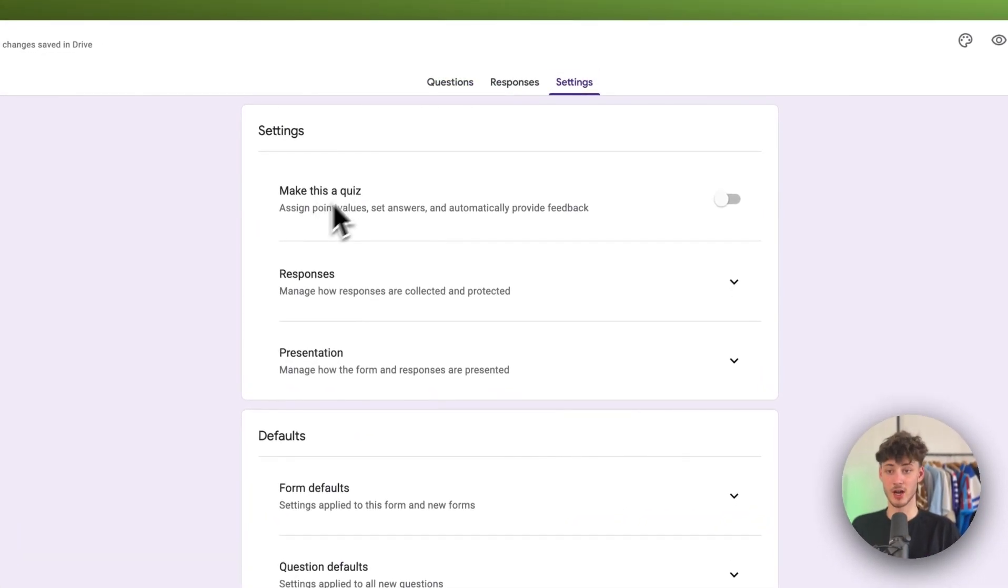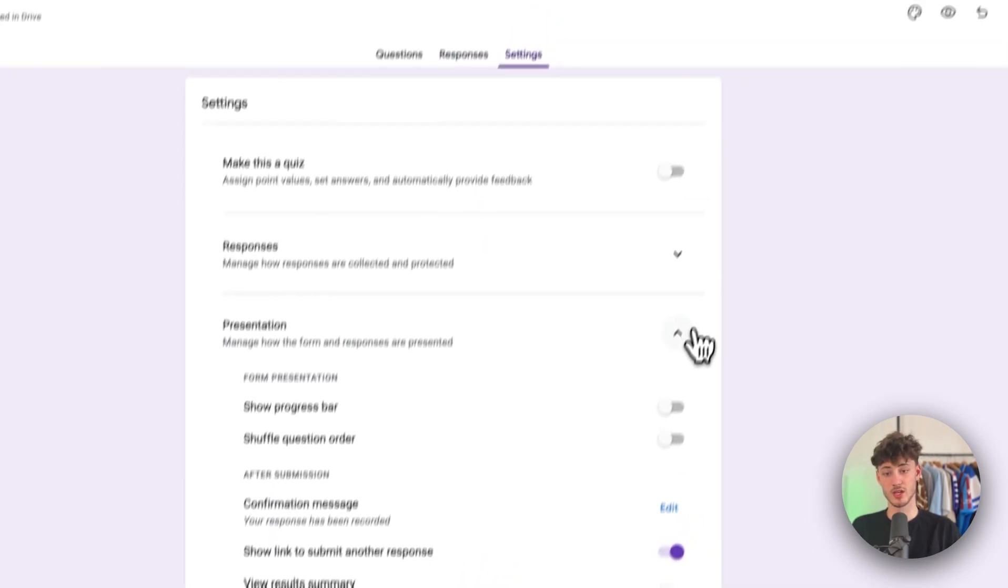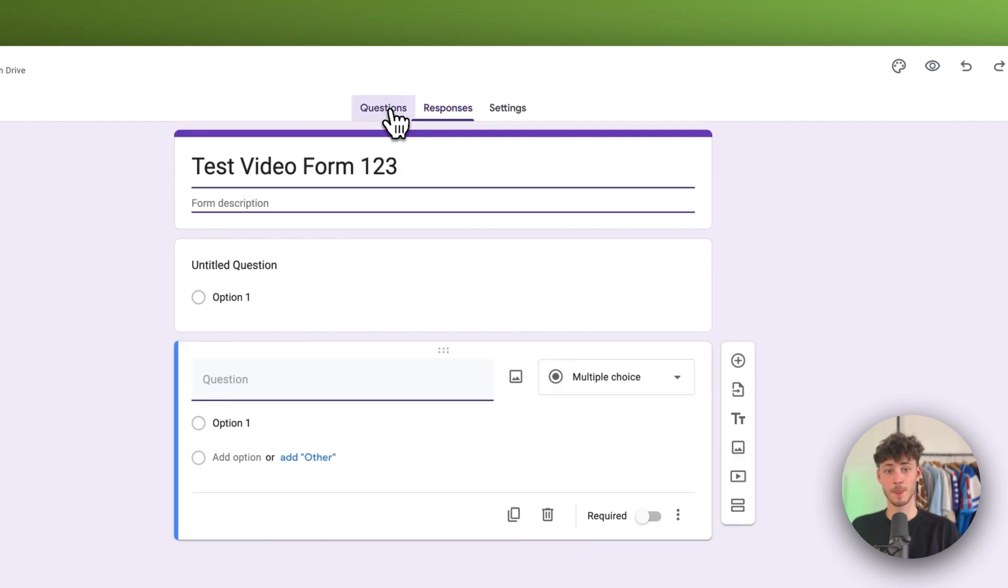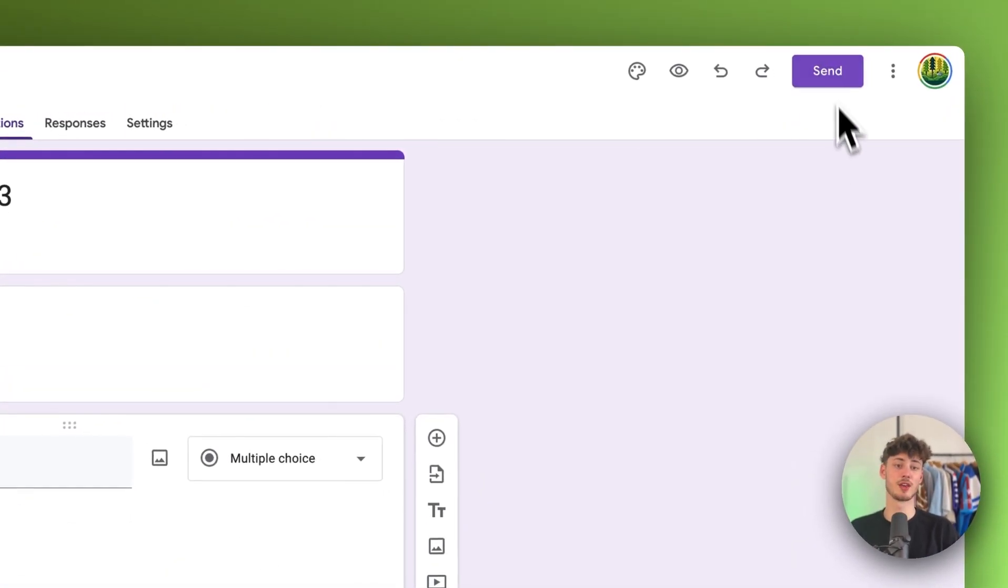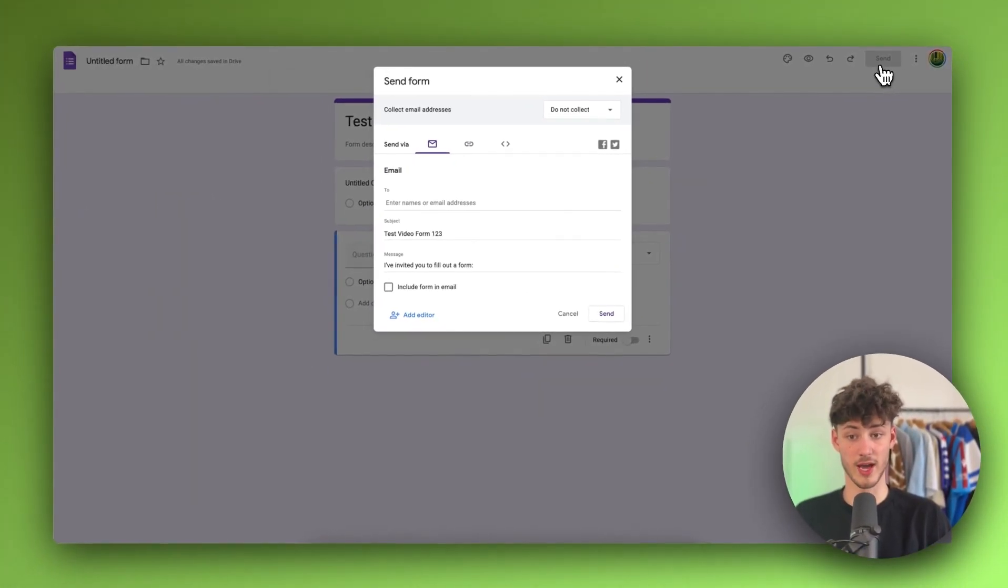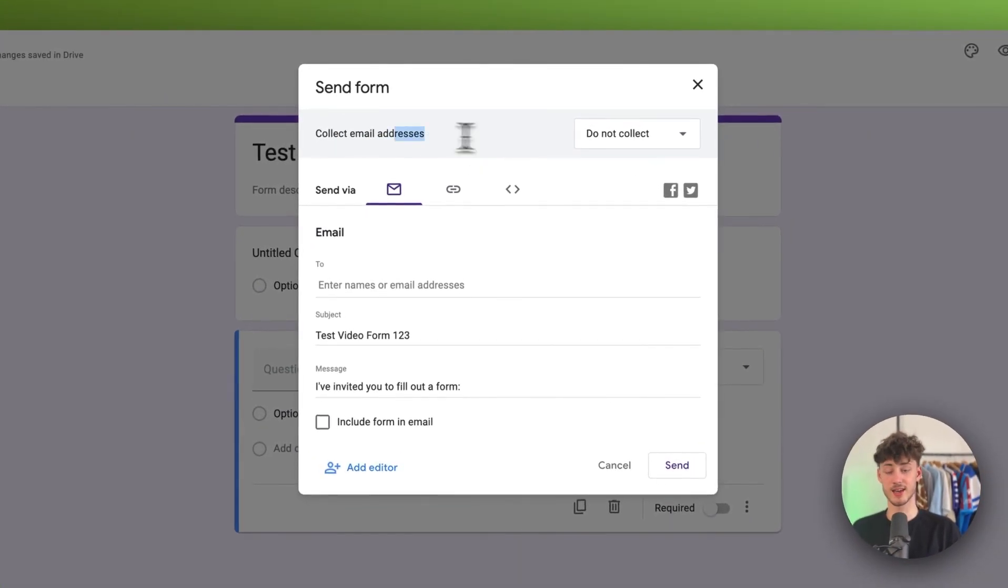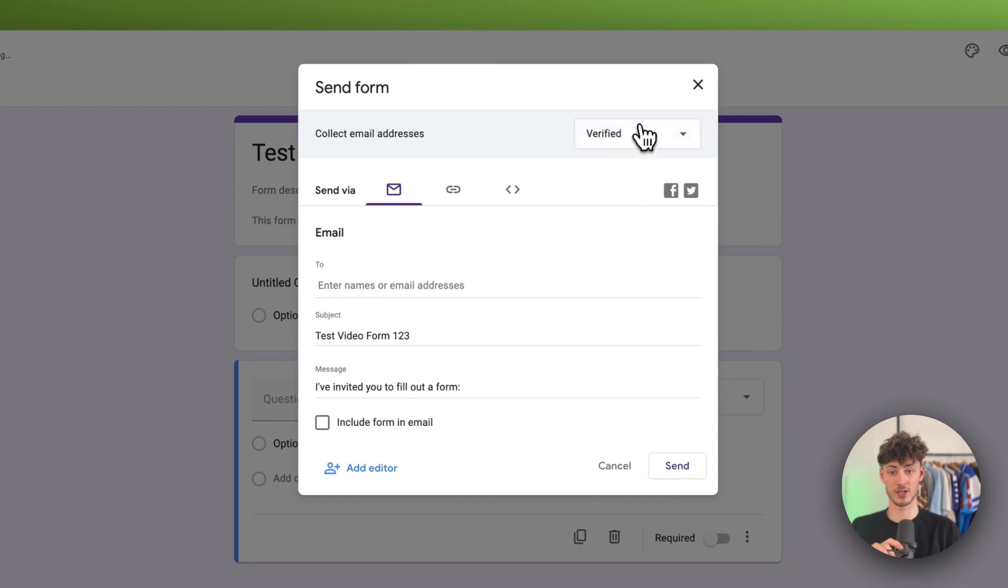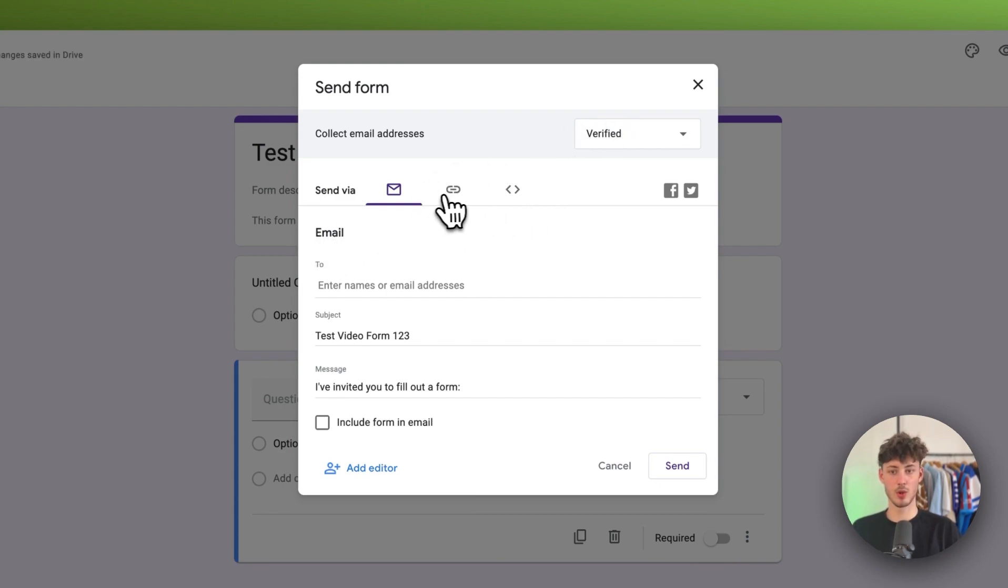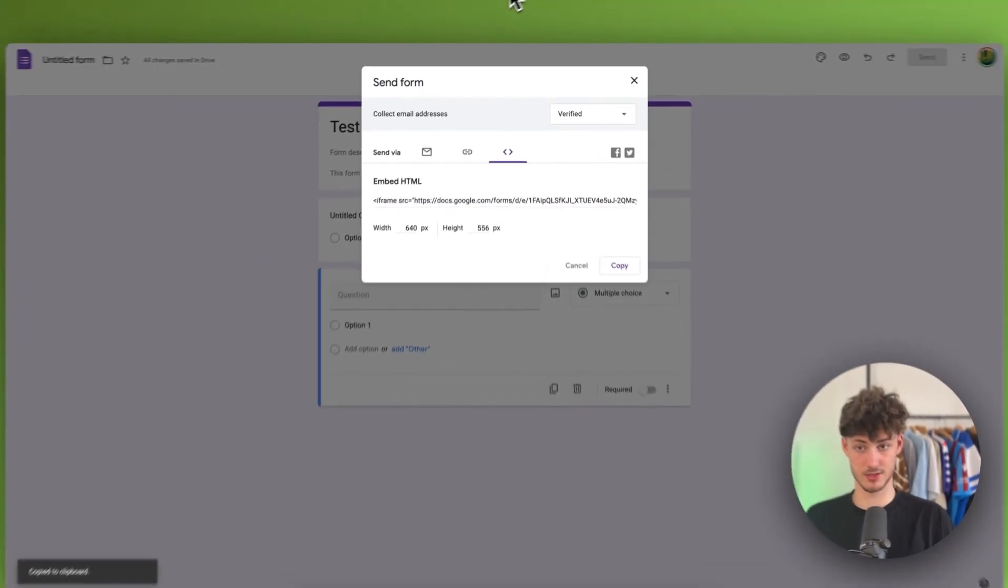Right here under settings, we can actually also change the defaults. We can change the presentation type and so on. To actually now show this onto Shopify, you will just have to click on send right here on the top right. And then you can actually select that you do want to collect the email addresses. If you, for example, do want to get leads from this, I would recommend you to actually set this to either verified or respond to the input. In my opinion, verified actually works the best. Then we will have to select HTML right here and then just copy this code.